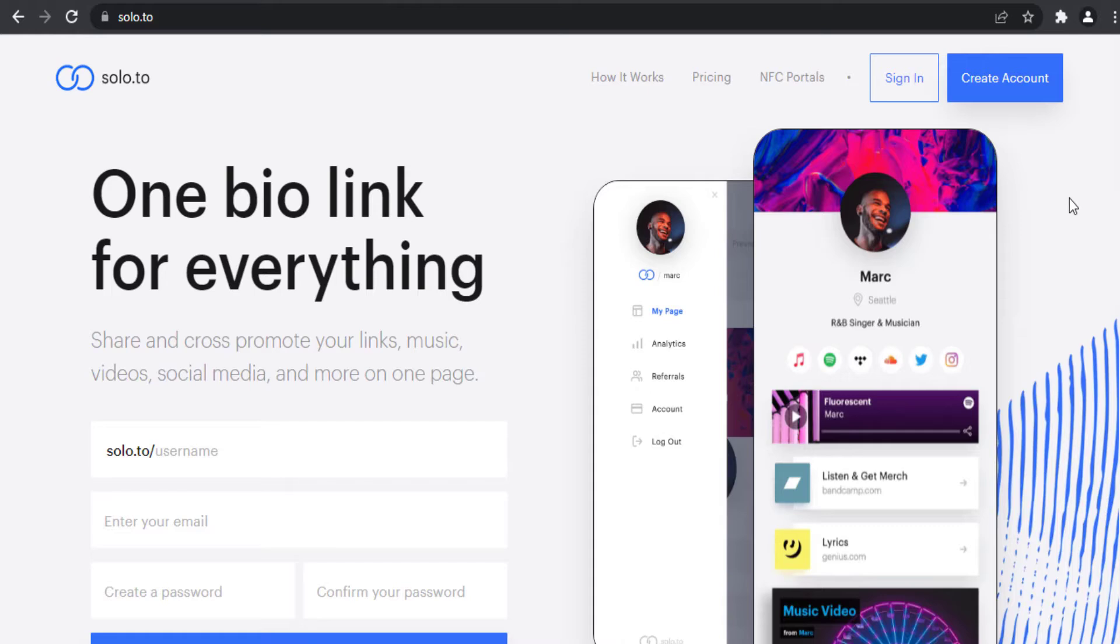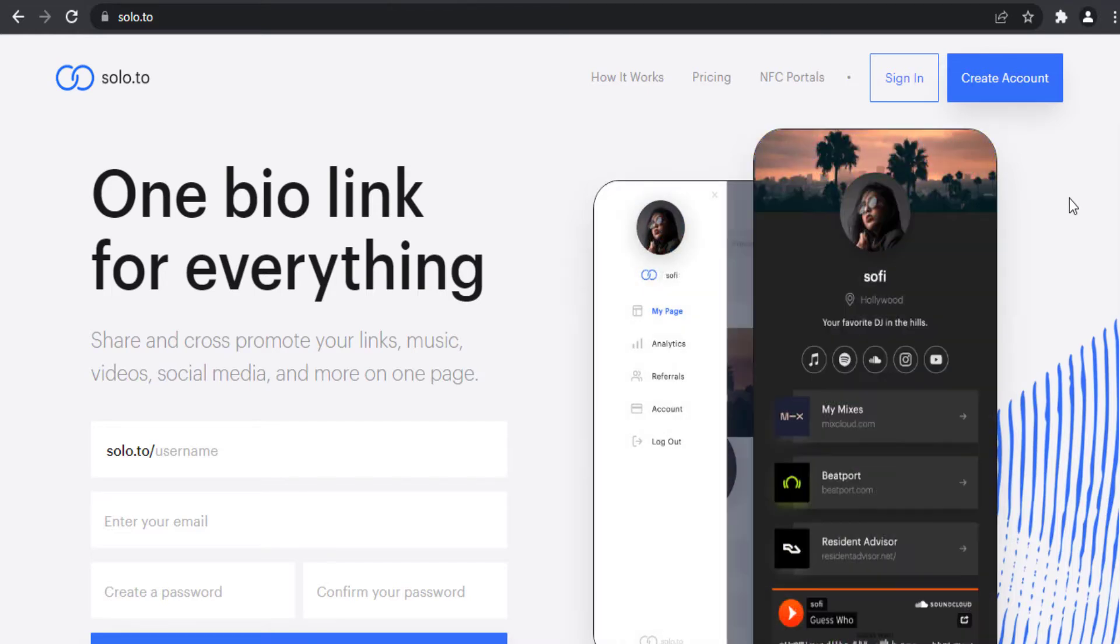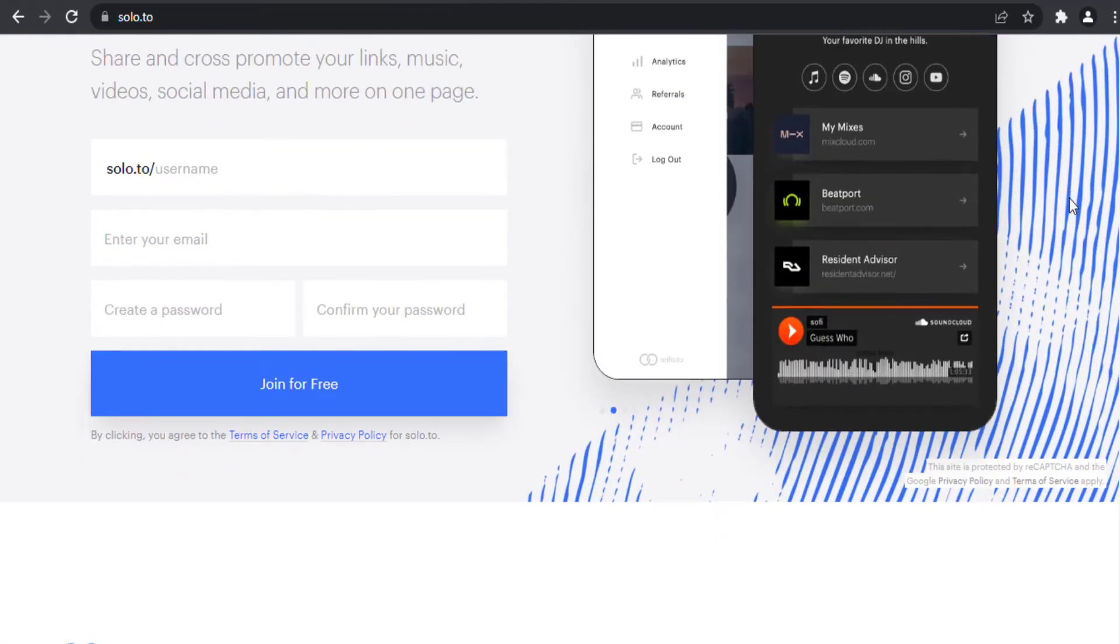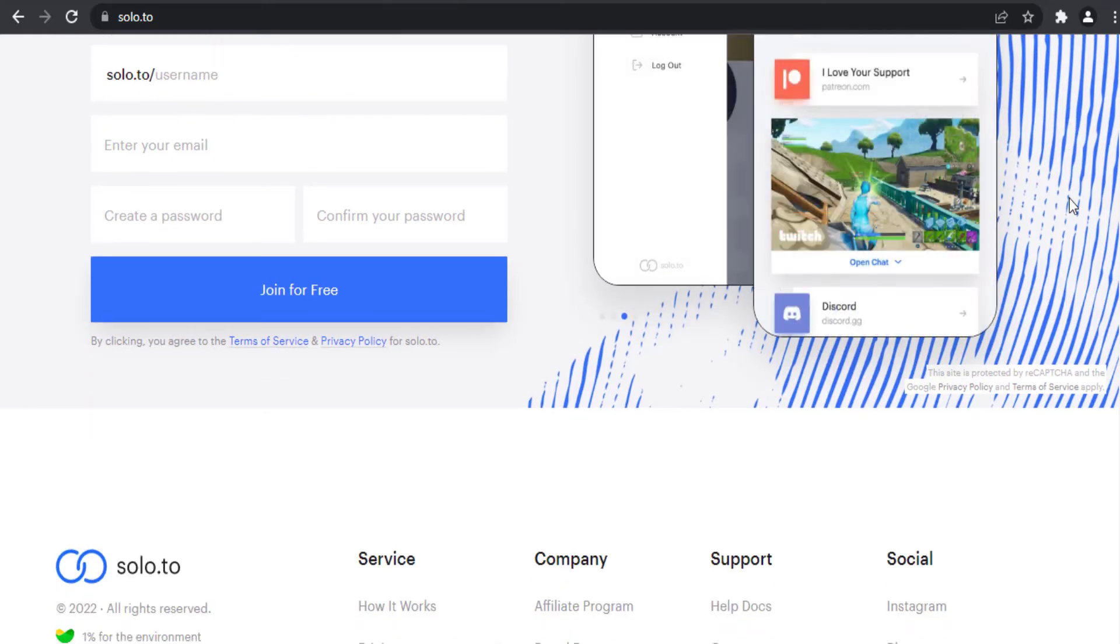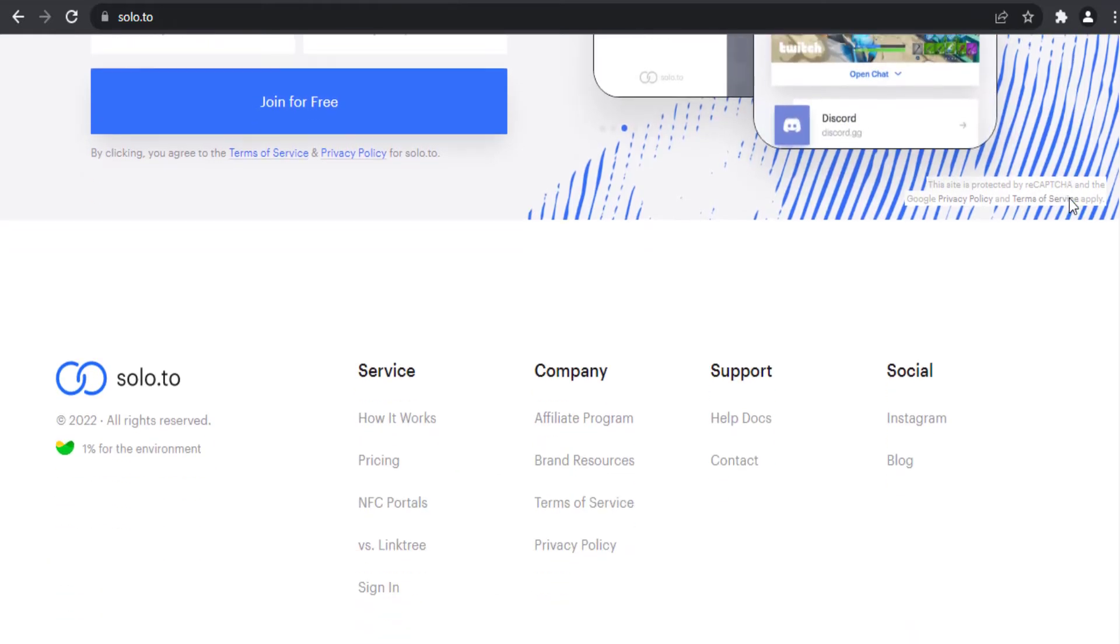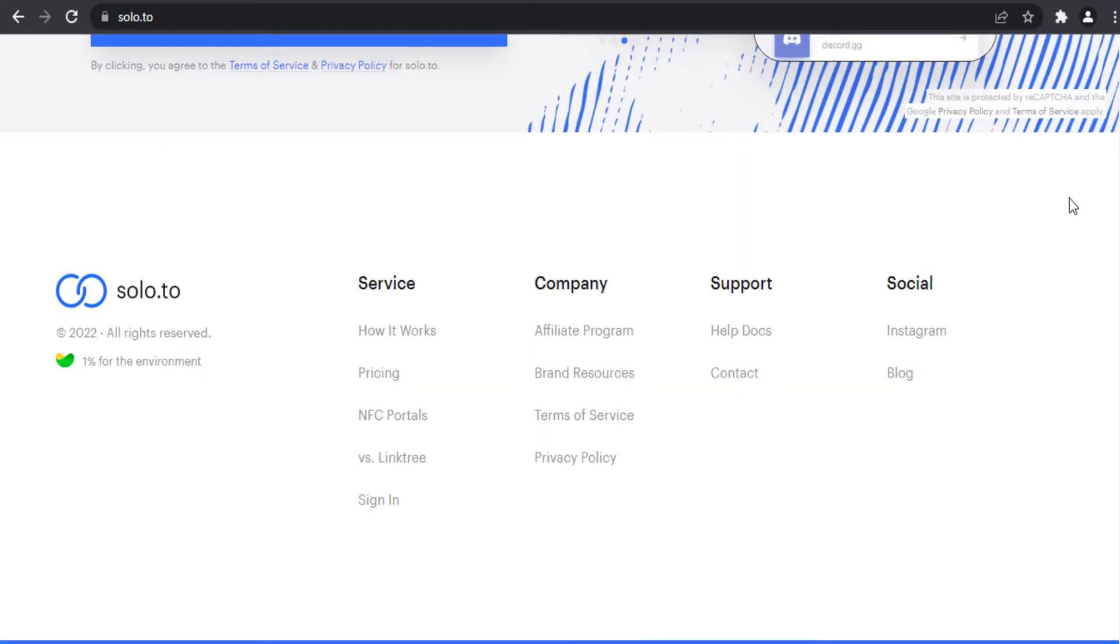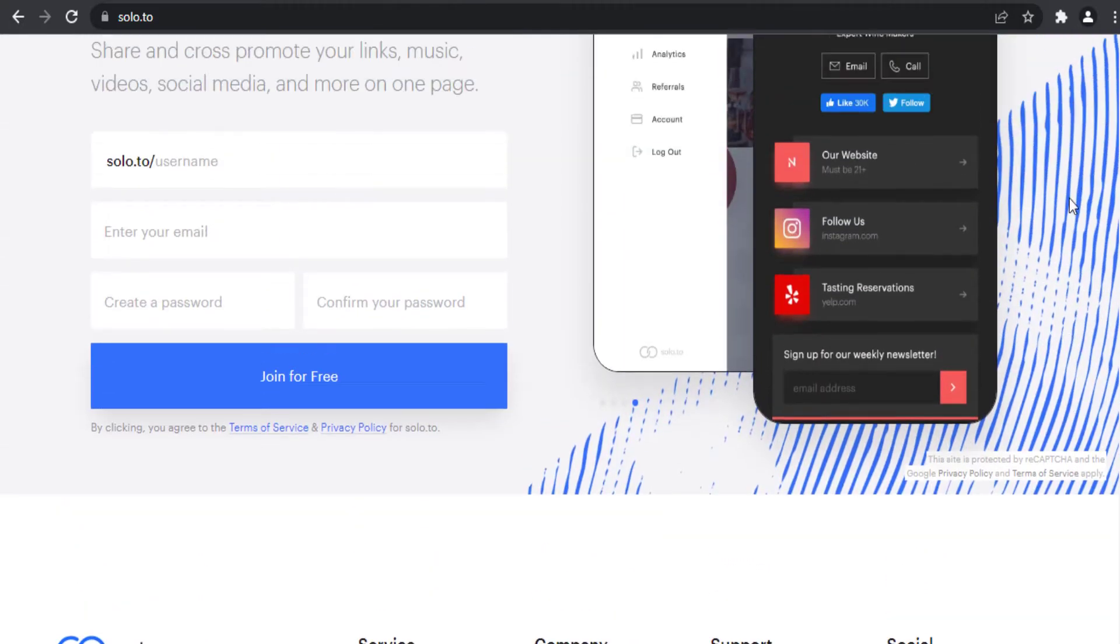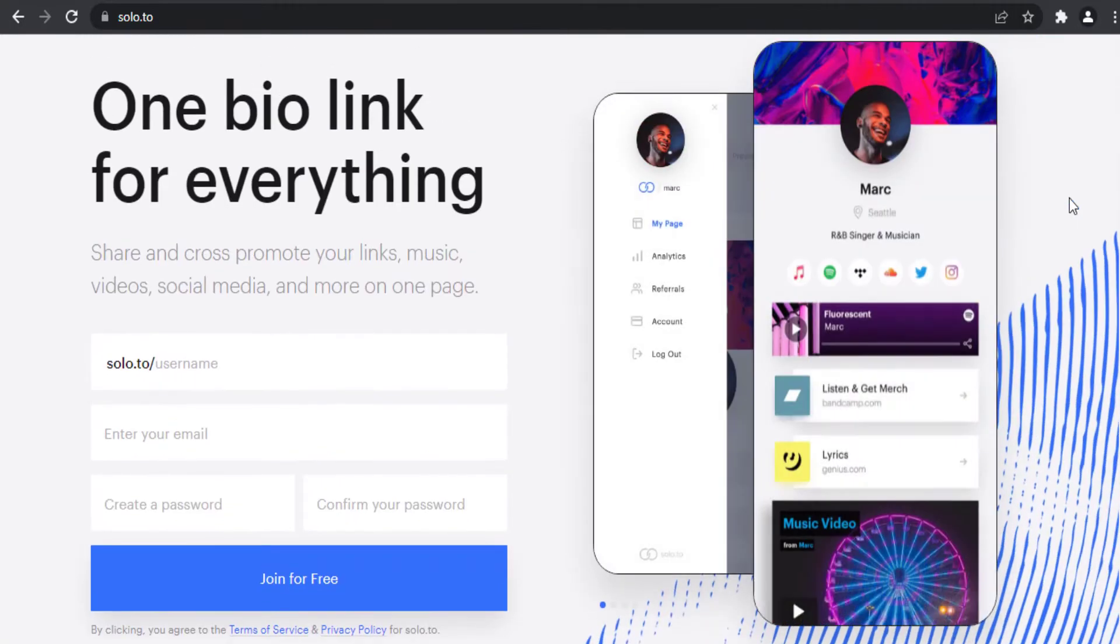This is a sponsored video by solo.to. Solo.to is a bio link tool which enables you to put all of your content in one page and share that page with your audience with a link: solo.to slash your username.